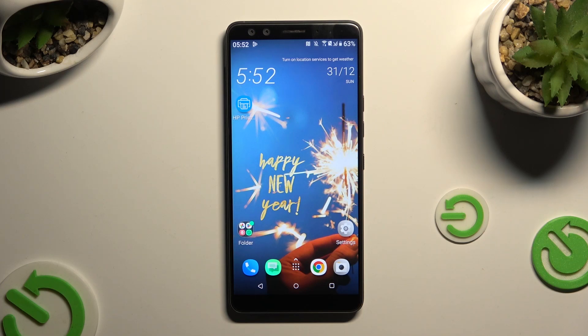In front of me is HTC U12+, and today I would like to show you how you can turn on or off auto-rotation.